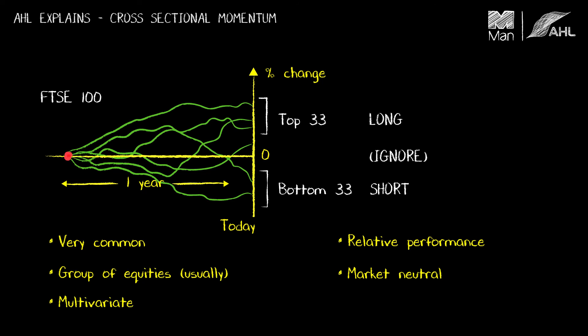So this very simple treatment I've gone through today is really to make clear that the time series momentum strategy and the cross-sectional momentum strategies are very different things, and when you're talking about them to different people it's very important to make sure that you're talking about the same thing.